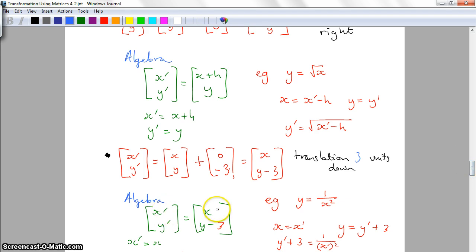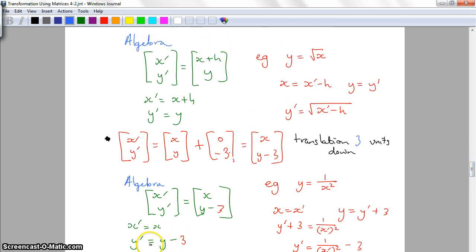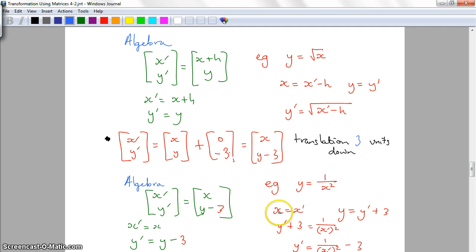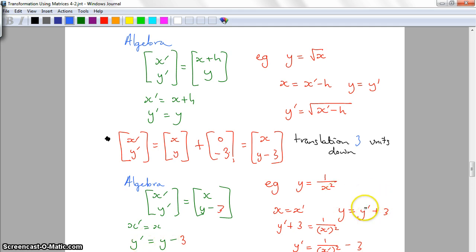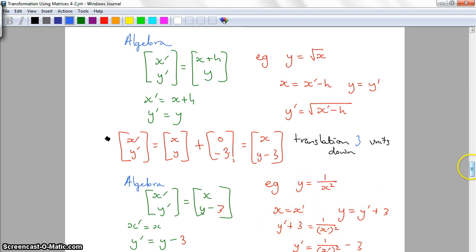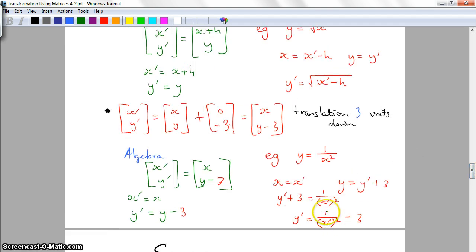The X values don't change, but Y dash equals Y minus 3. Using the base graph of 1 on X squared, the X values won't change. Rearranging gives Y equals Y dash plus 3. Substituting back in and subtracting 3 from both sides, I get 1 on X dash squared minus 3. That minus 3 means the graph moves down 3.